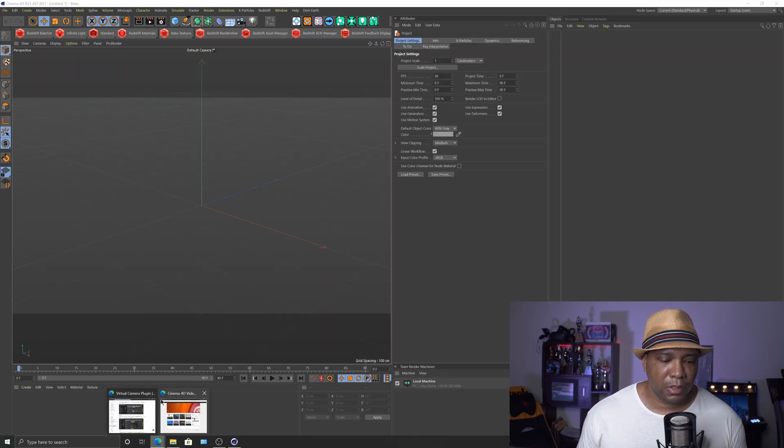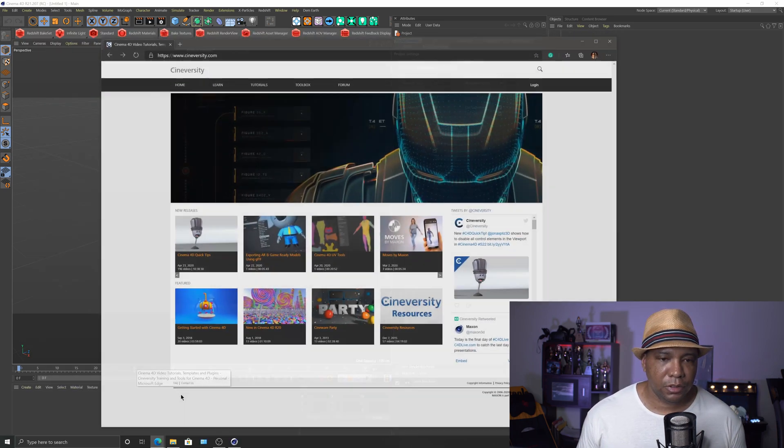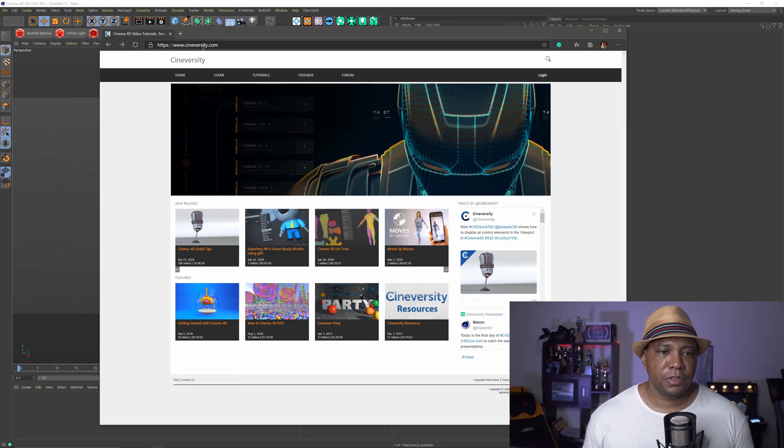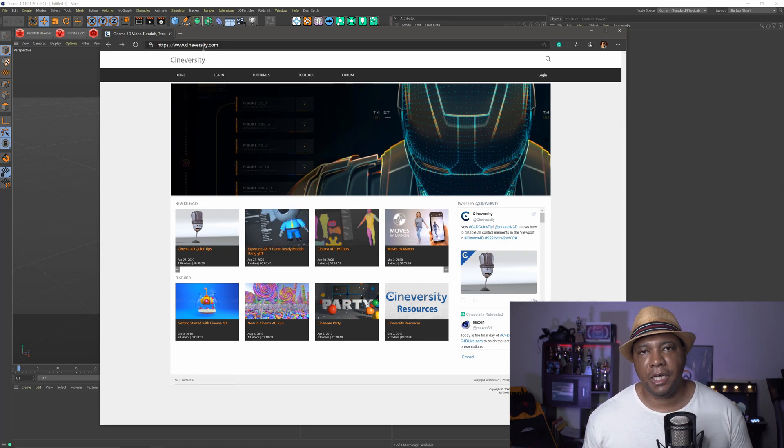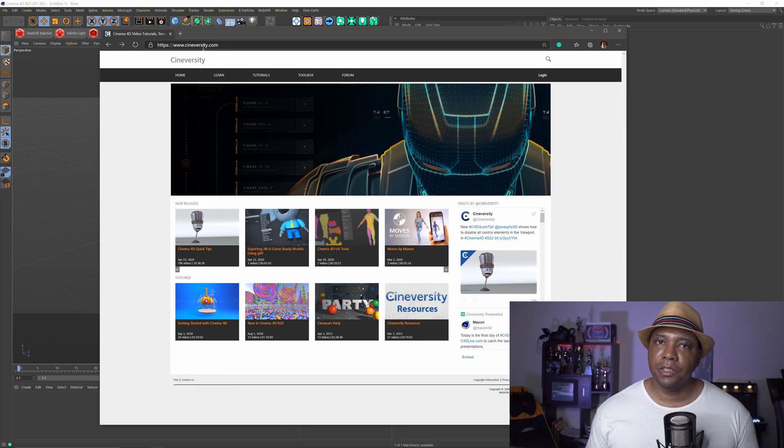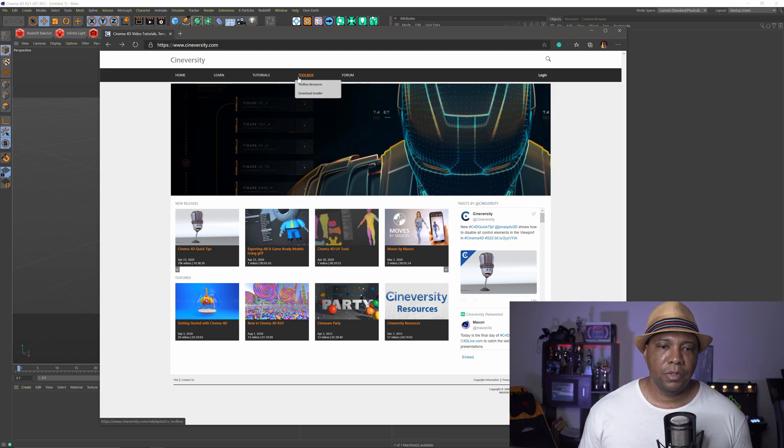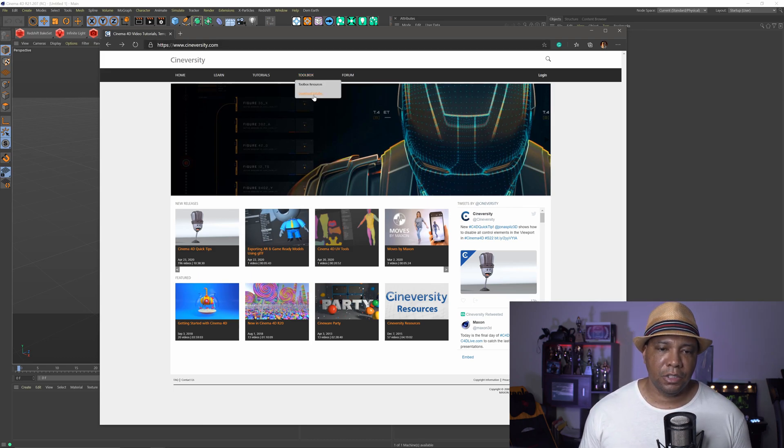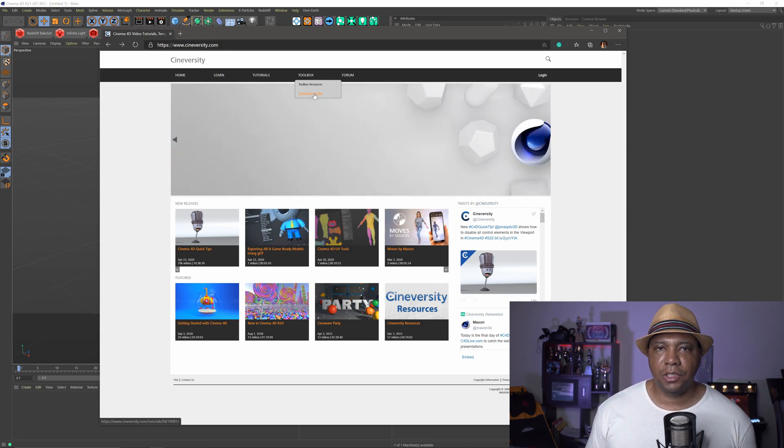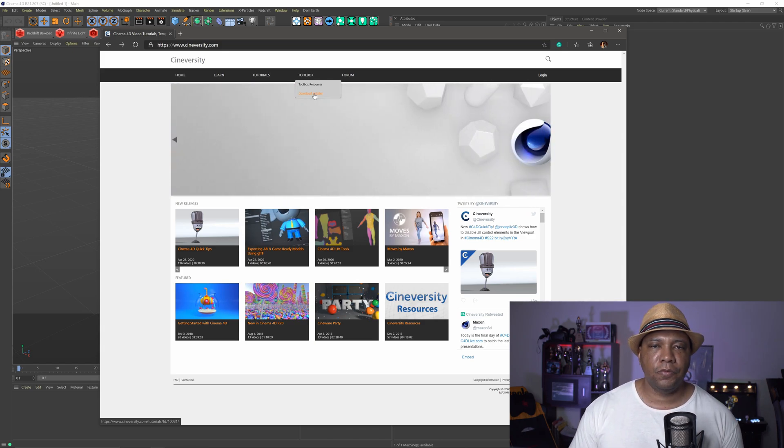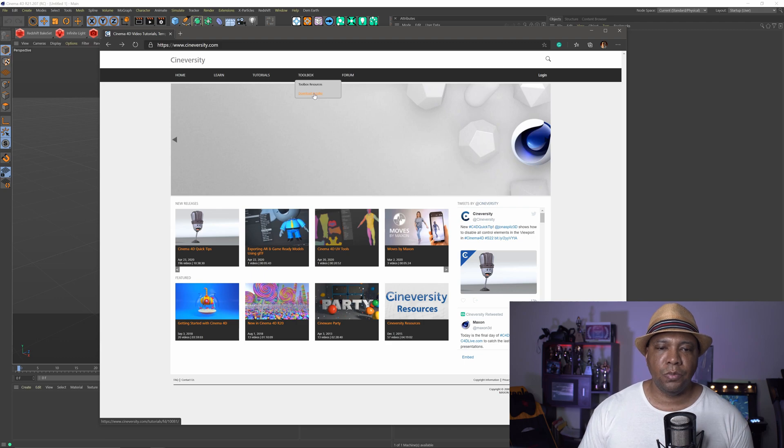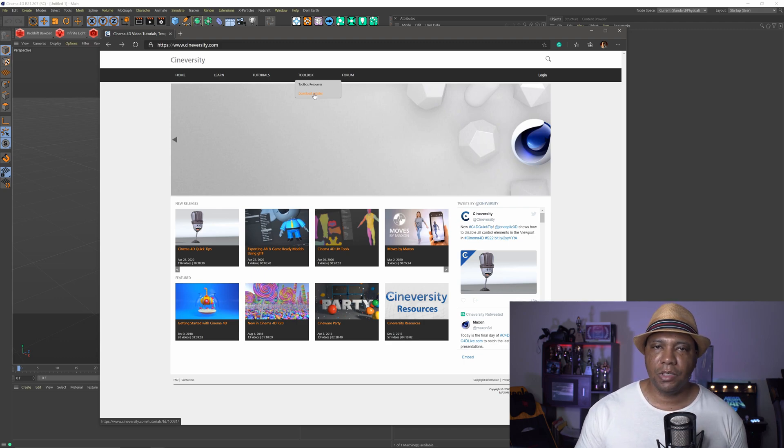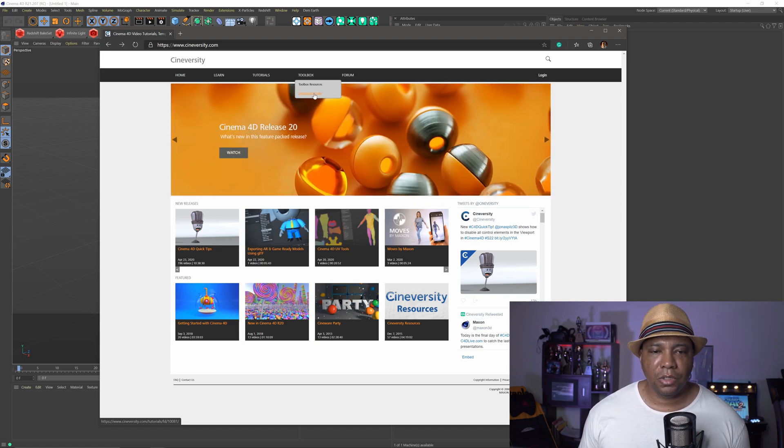let me open up the website here, so if I come over to Cineversity.com, like I said, if you have an active account, this already comes with your subscription, but if you come down to Toolbox and then go to Download Installer, you just want to download that installer and then install it into your Cinema 4D. I'm still using R21 right now, but recently they just released S22, and so whatever version you're using, this should work on it,